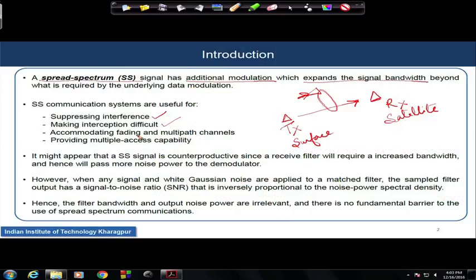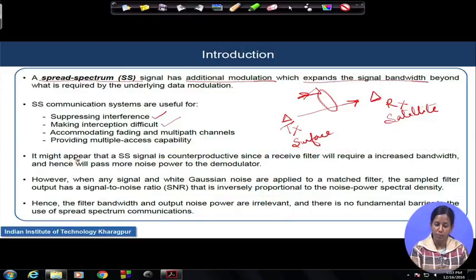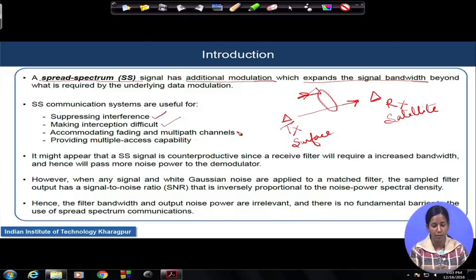Spectrum modulation — giving an additional modulation by spreading the spectrum of the underlying data modulation — will help make interception very difficult for the enemy. It also helps the spreading of signal to accommodate fading and multipath channels. Let me explain these two terms briefly.